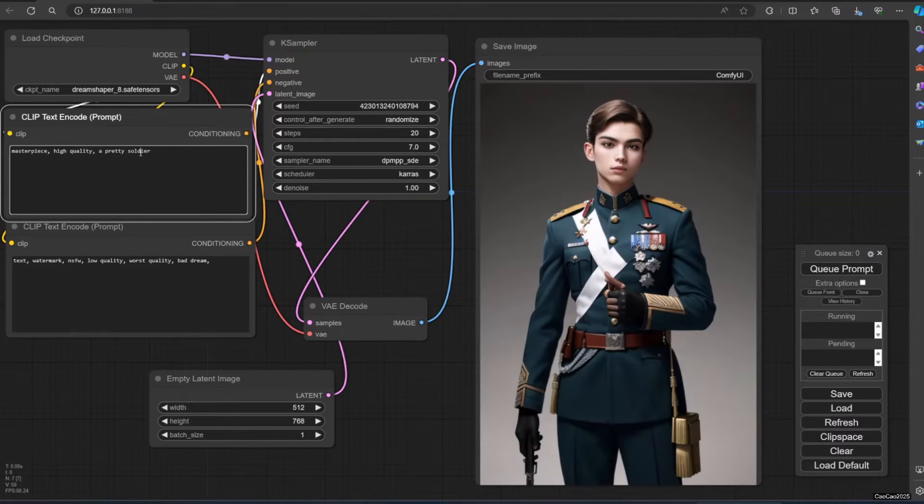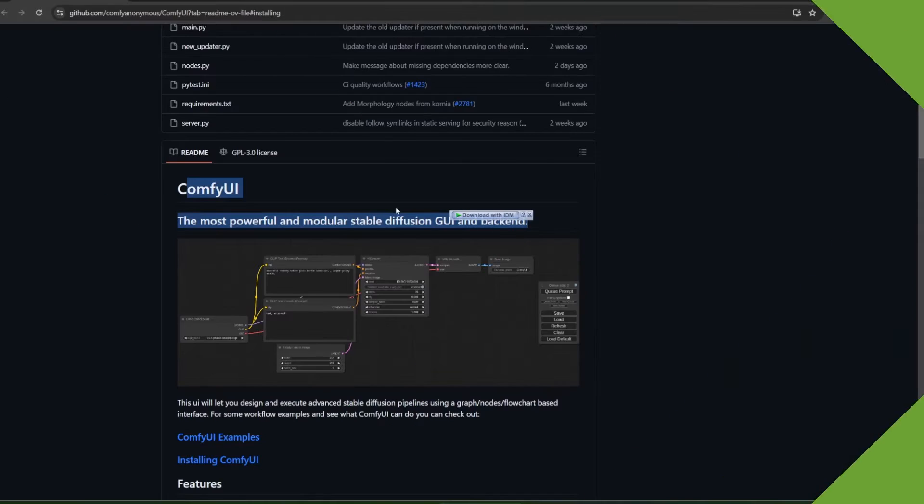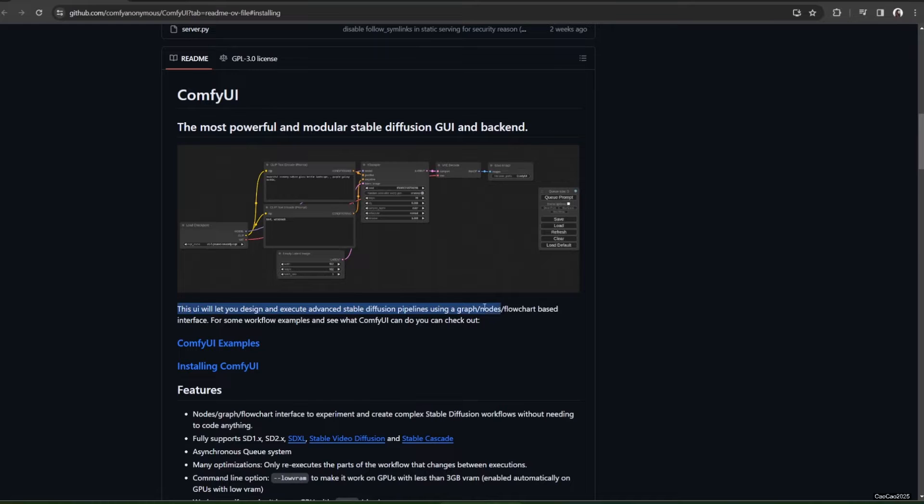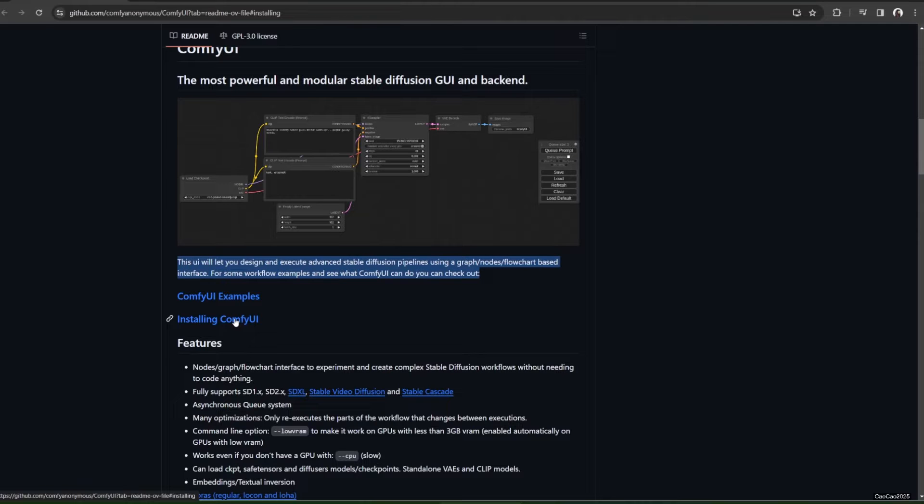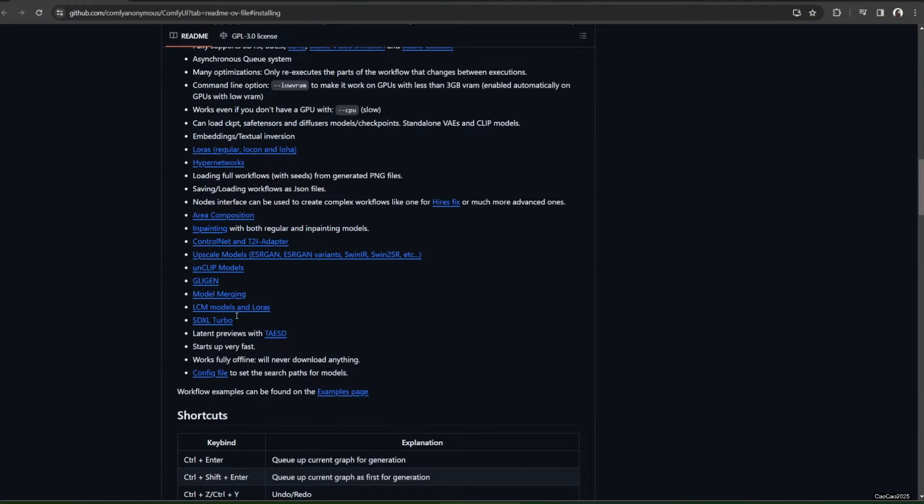Comfy UI is the most powerful and modular stable diffusion GUI and backend. This UI will let you design and execute advanced stable diffusion pipelines using a flowchart-based interface. With that, you will have very flexible but fast generation. Also, it could do almost all what Automatic 1111 can do, and more.